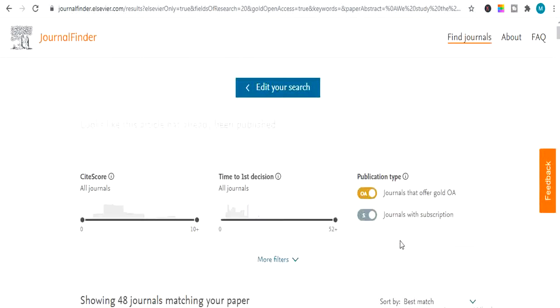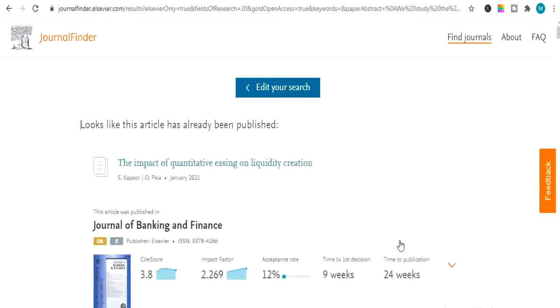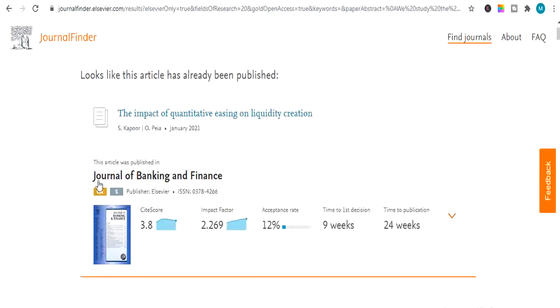It will generate results. And here it is. The article I told you it was already published. And it shows the impact of quantitative easing on liquidity creation. And it's from Journal of Banking and Finance.